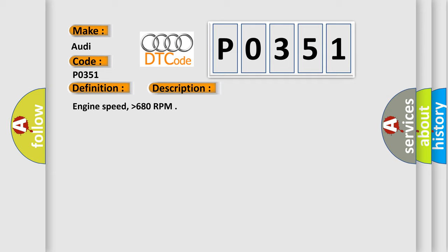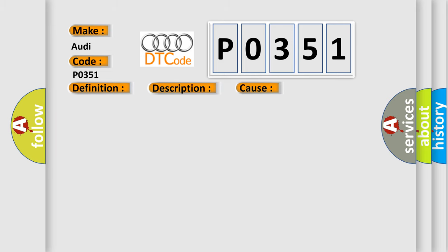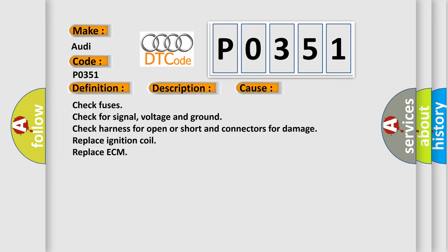Engine speed higher than 680 RPM. This diagnostic error occurs most often in these cases.